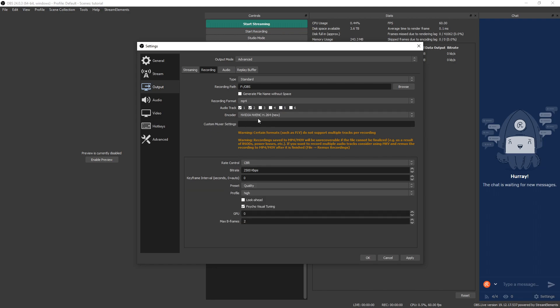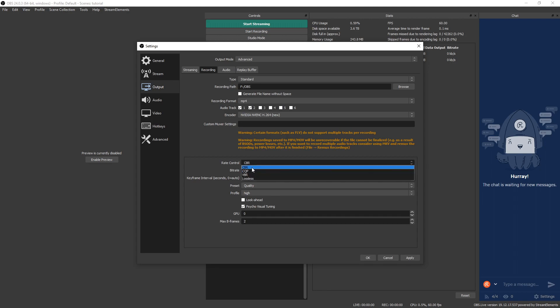So I'm still going to go ahead and show you both options, just in case you are using an RTX. So we select that one. We can leave custom muxer settings blank. Then we're going to go down to rate control. Under rate control, we have four options: CBR, CQP, VBR, and lossless.